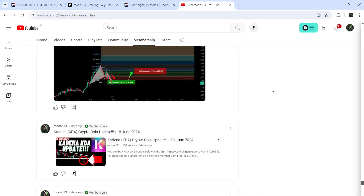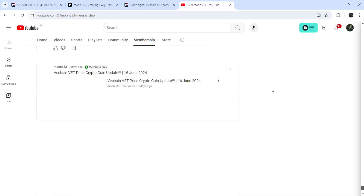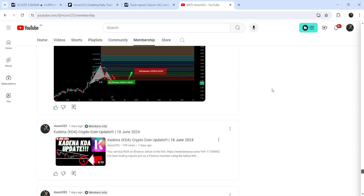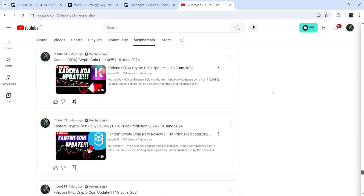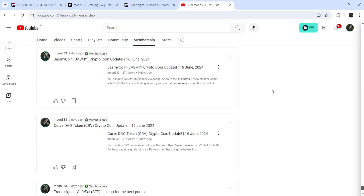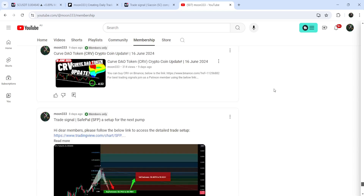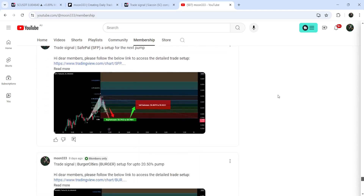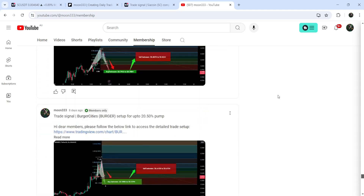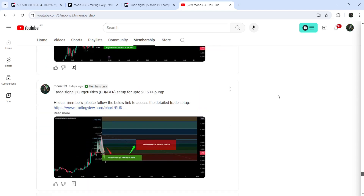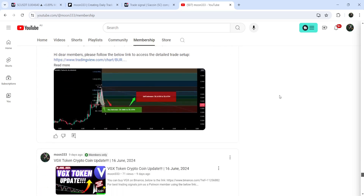So this was the update so far. I hope you liked the analysis — do hit the like button and subscribe to the channel. For more trading signals you can also join me as a YouTube member or Patreon member. You can find the link in the video description. Take care, goodbye.